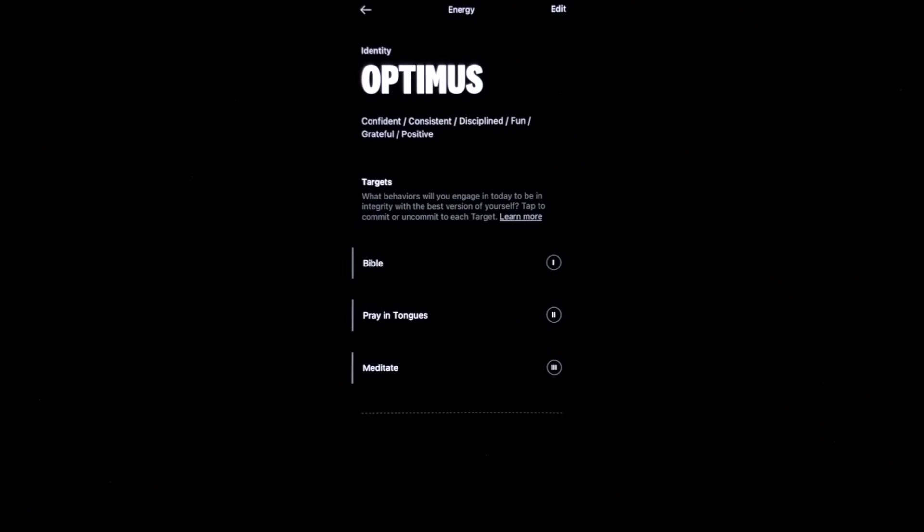These are the targets. These are the behaviors that I'll engage in, in order to be in integrity with the best version of myself. So I'm going to tap on them to commit. These are all things that I've chosen because they help me be in alignment with the best version of me.